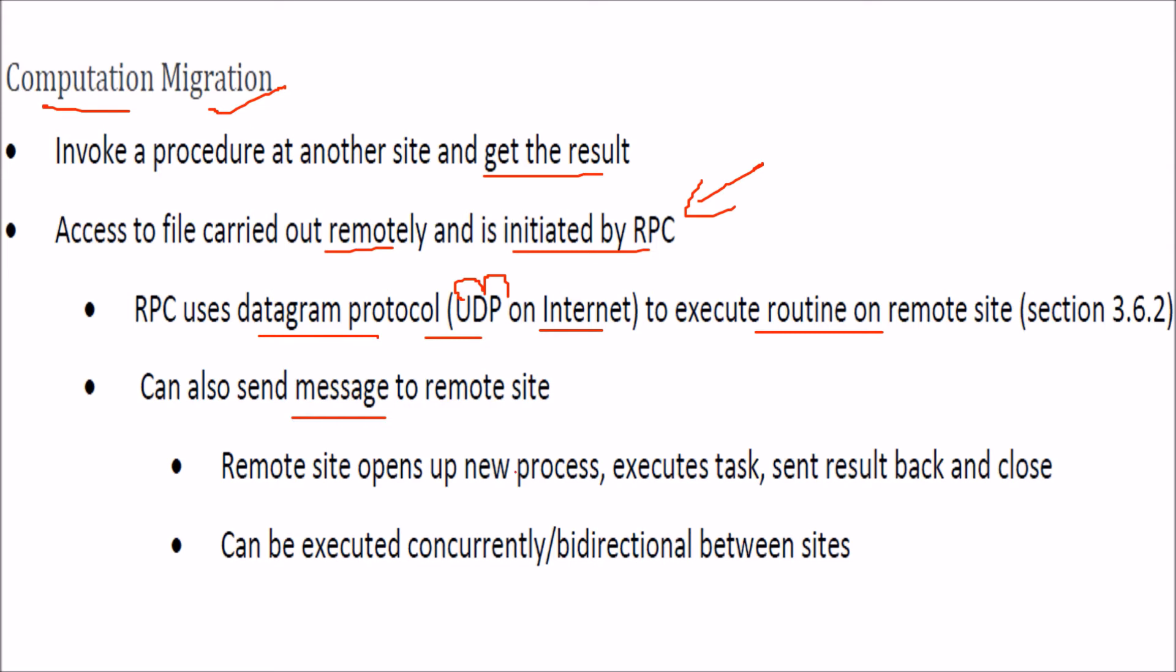The remote site now opens up a new process, it will execute the task and send back the result, and it will close. And there can be concurrent and bi-directional execution also between the sites.